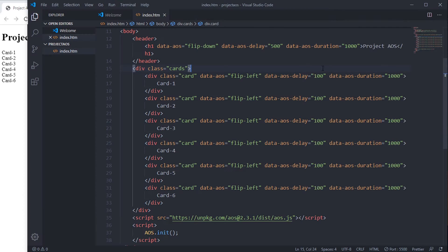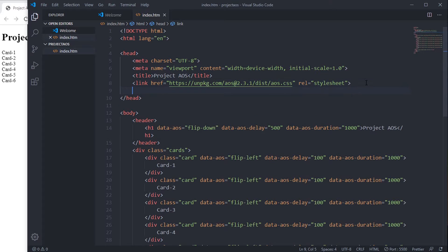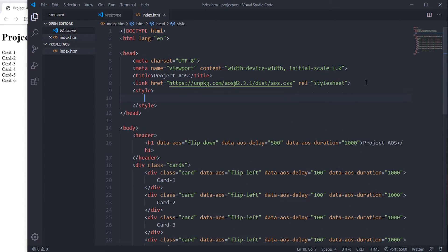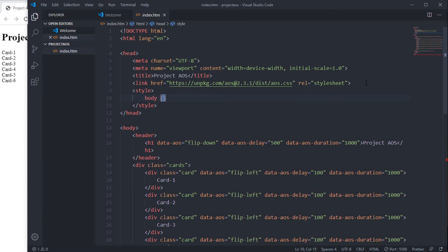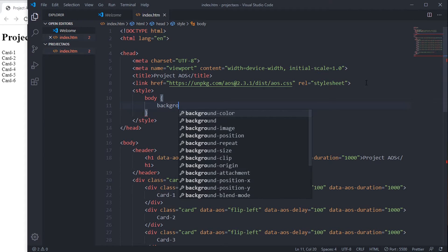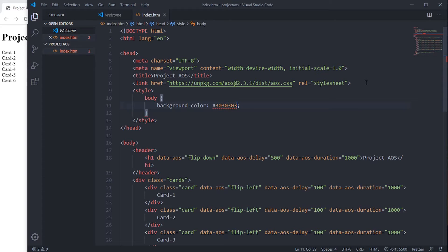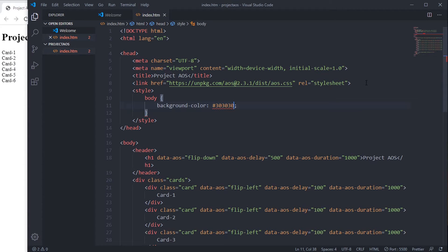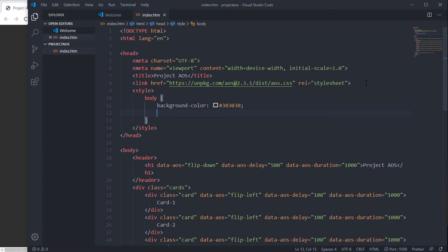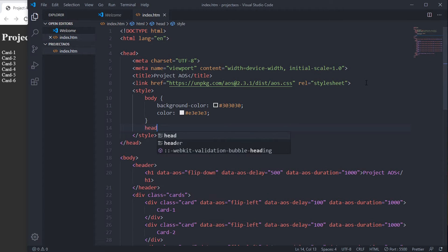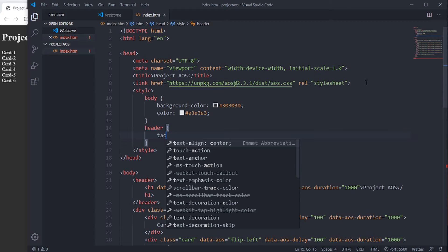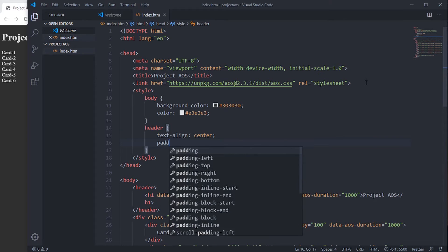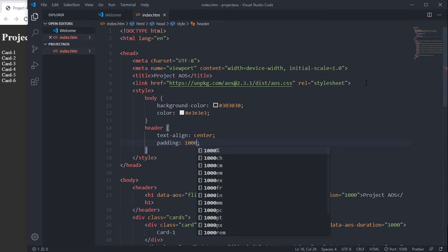Let's add our animations. Not animations - we are going to first add styling. Body: background-color #303030, color #e3e3e3. Header: text-align center, padding 100 pixels.